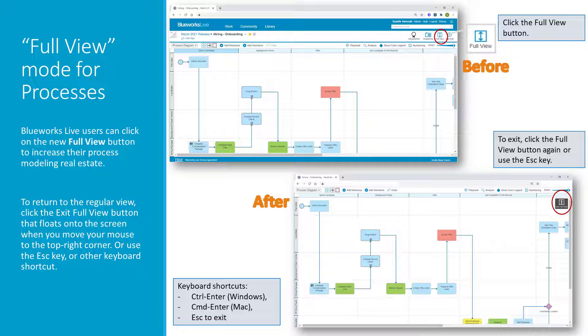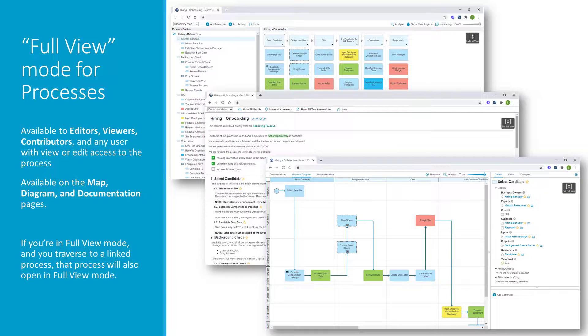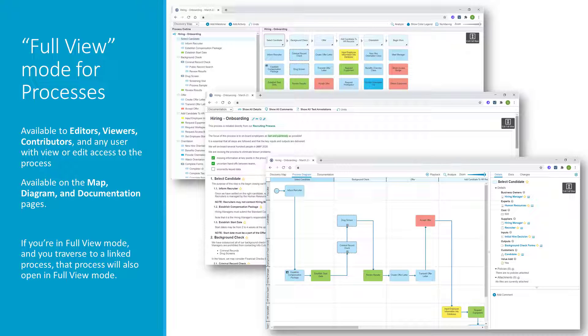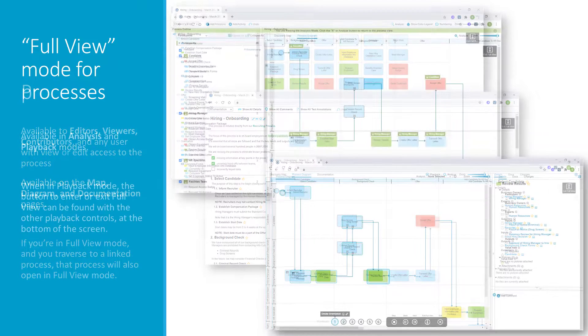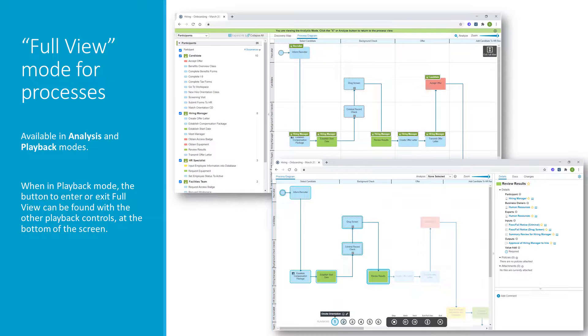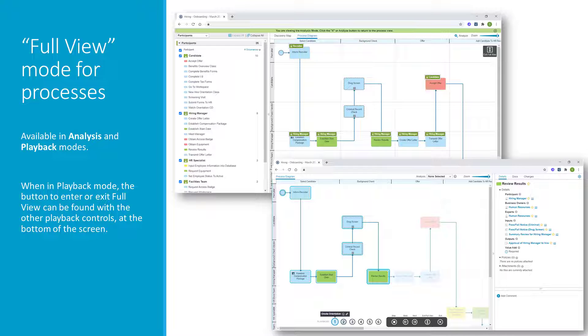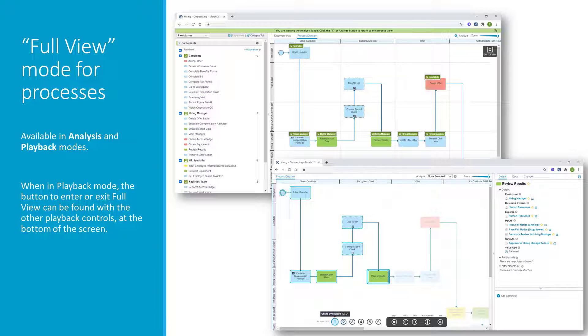We've also provided some additional keyboard shortcuts to help make you more efficient. The Full View feature is available to editors, viewers, contributors, and to any user really who has access to a process. It's available on the map view, on the diagram view, and the documentation view. If you're in Full View mode and you traverse to a linked process, that process will also open in Full View mode. Full View is also available when you're in Analysis mode and Playback mode. When in Playback mode, you can find the button in the Playback control panel, which is at the bottom of the screen.